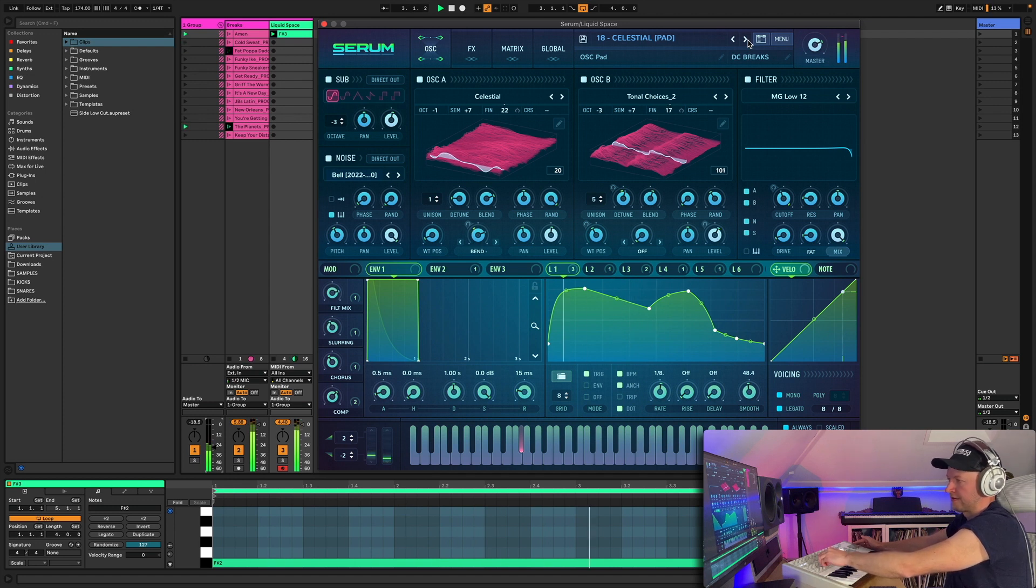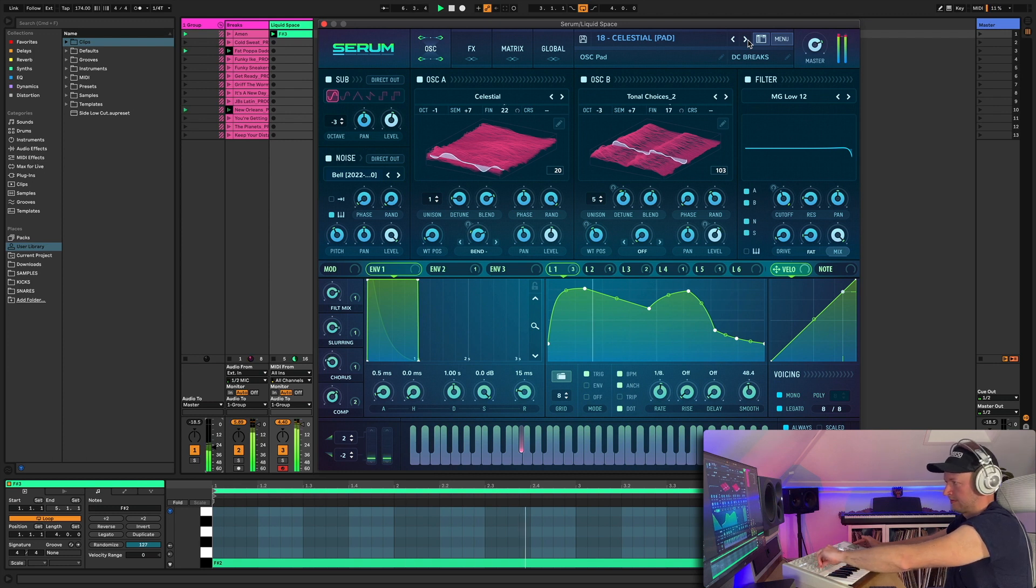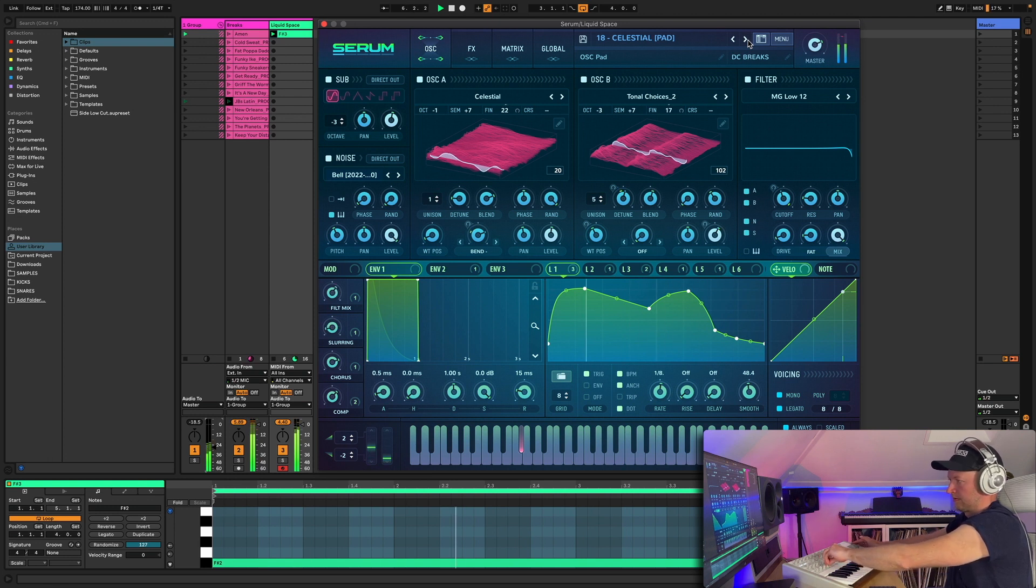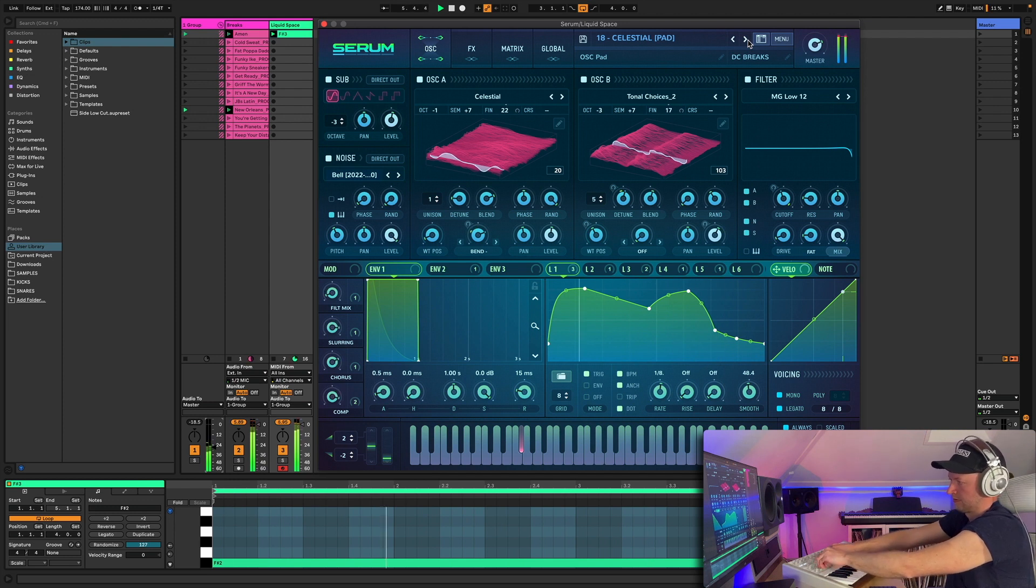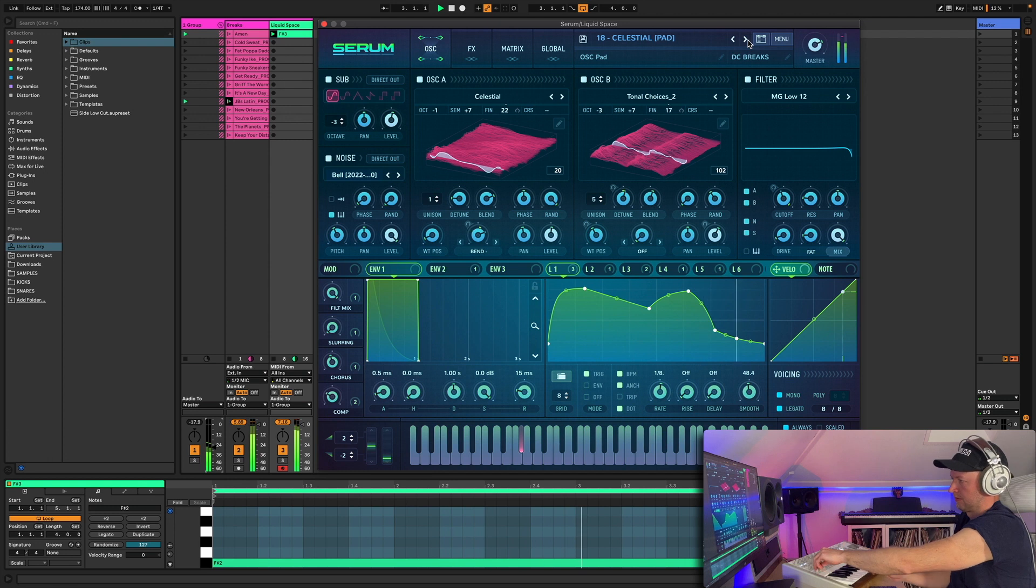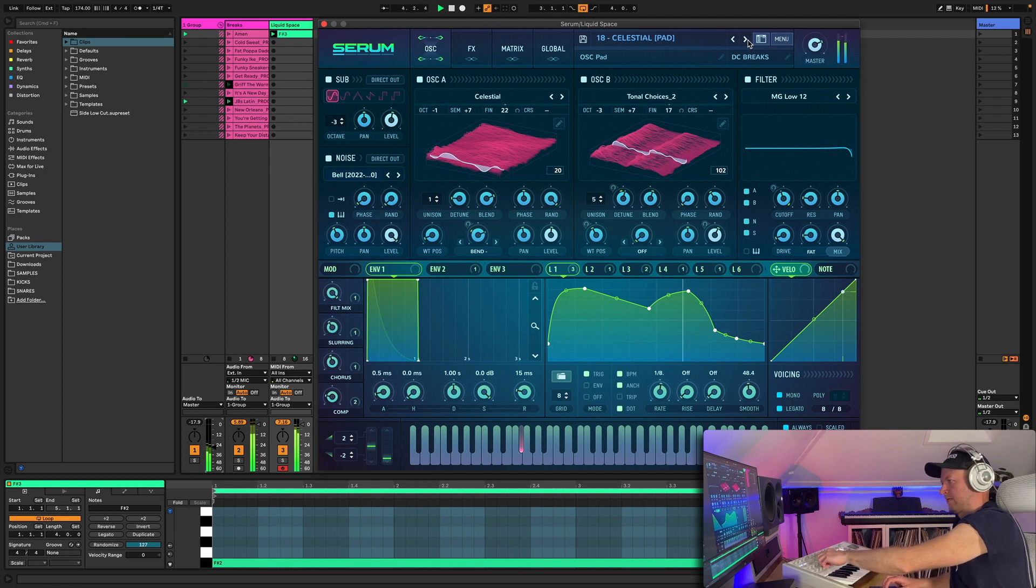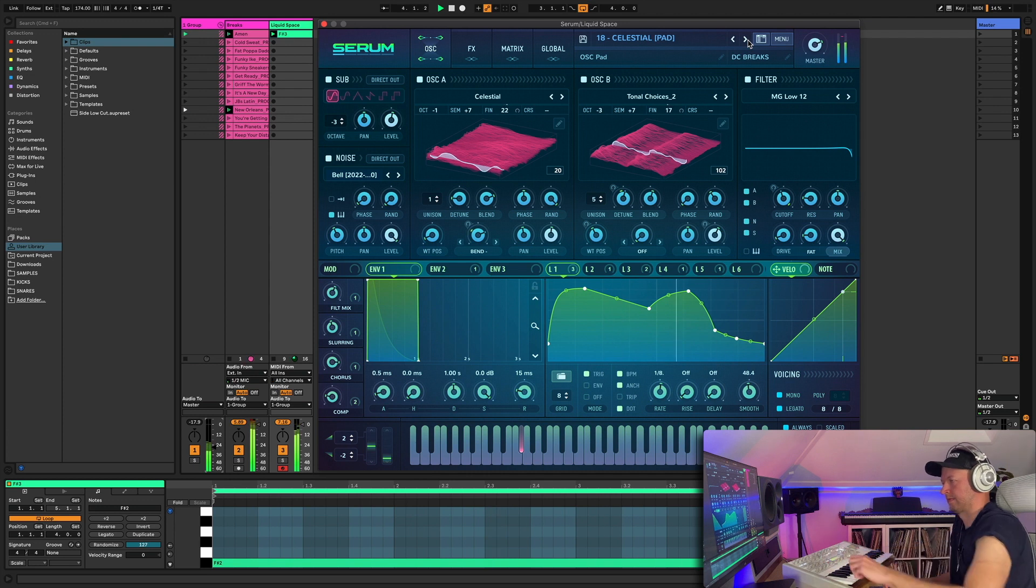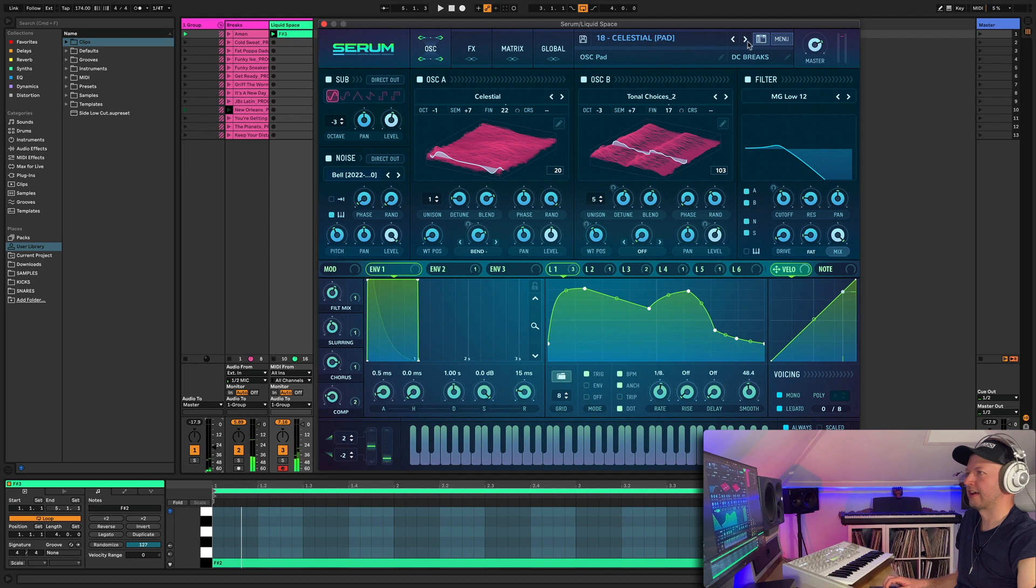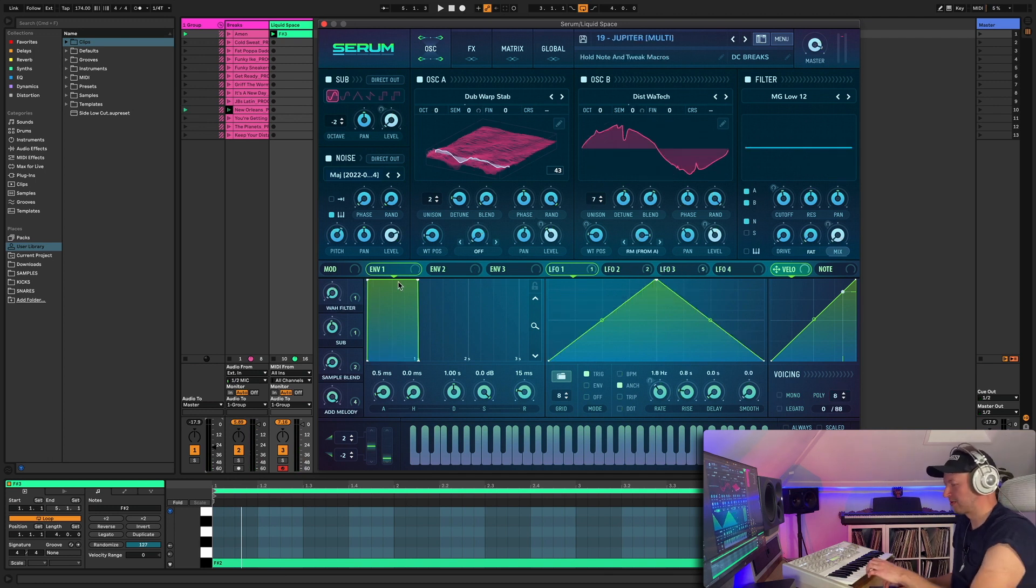A bit more of a sci-fi vibe on this one. I really need to fix that loop, it's not in time. Okay, next one, Jupiter.